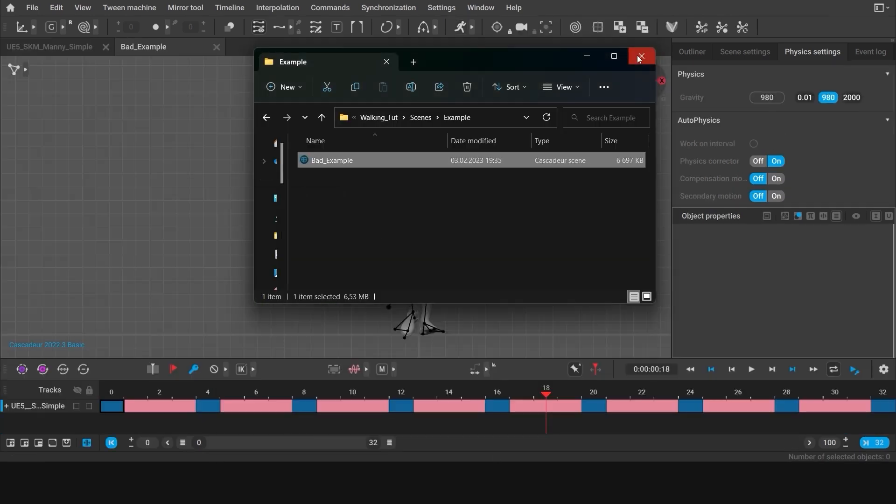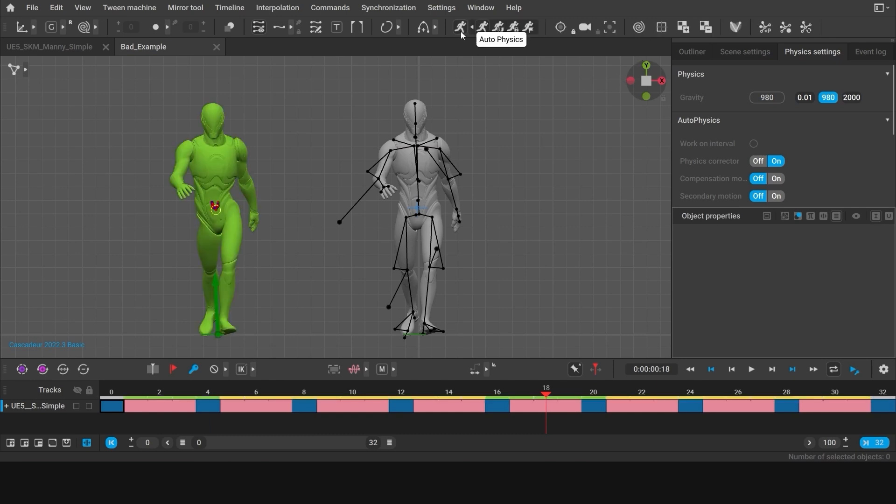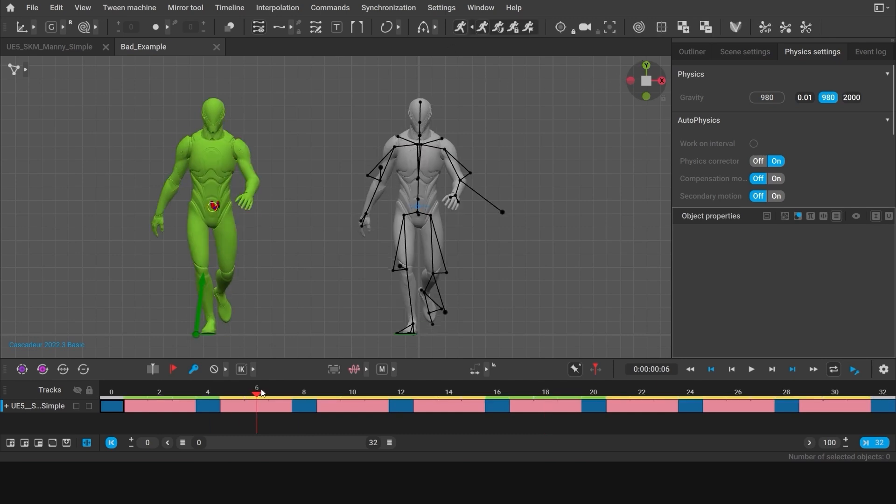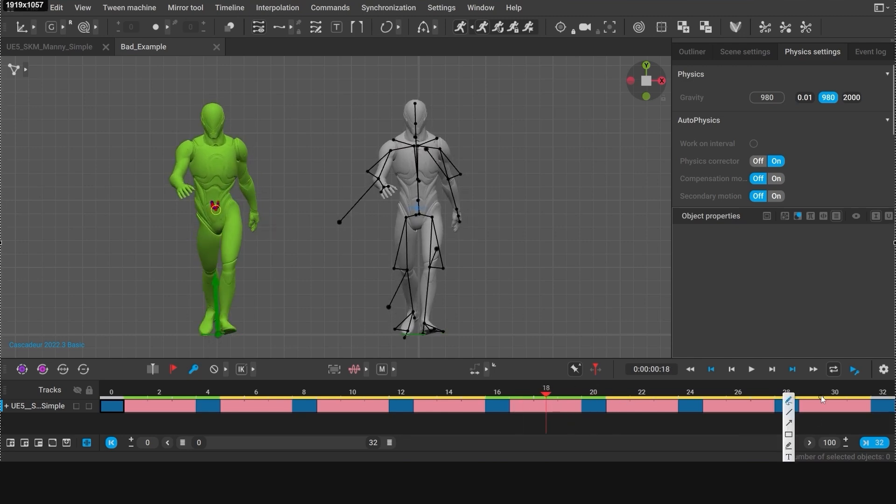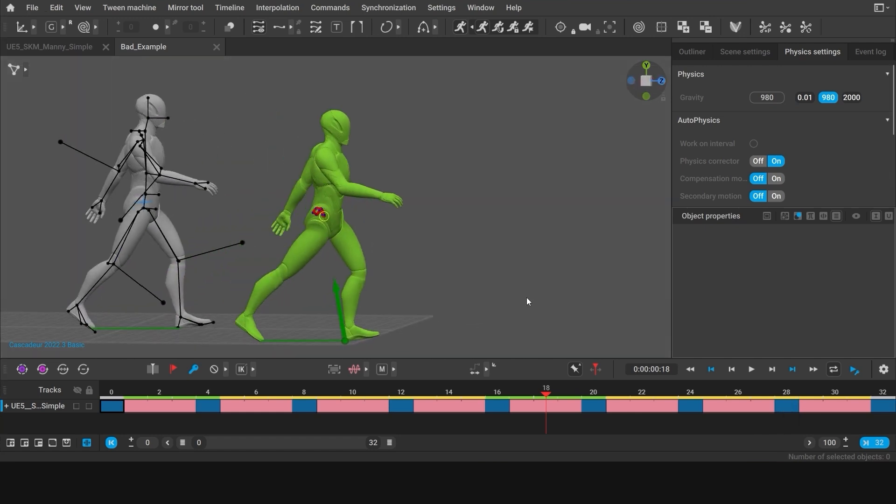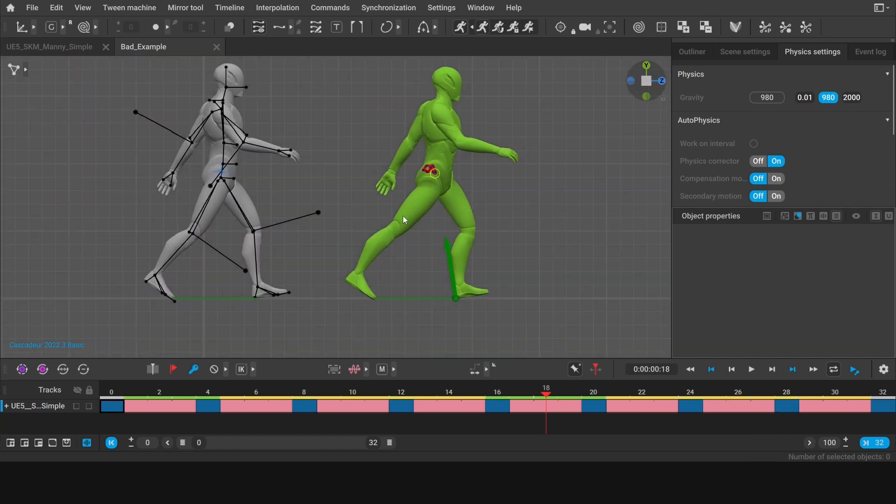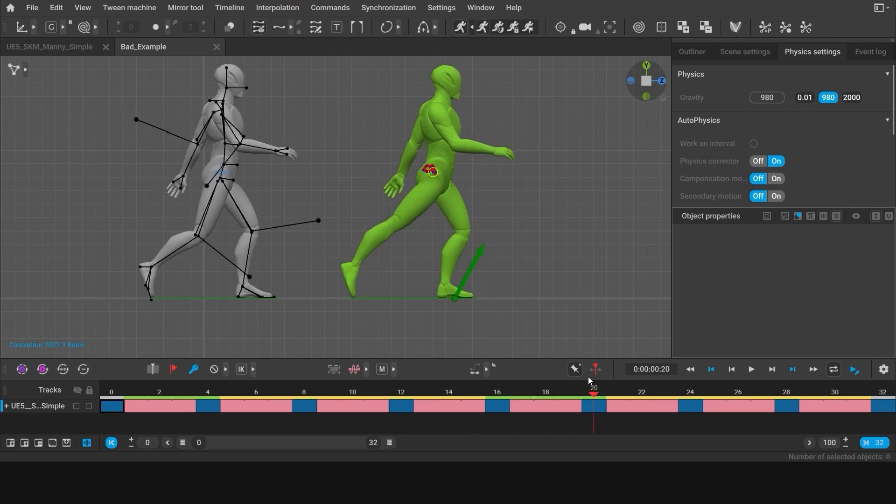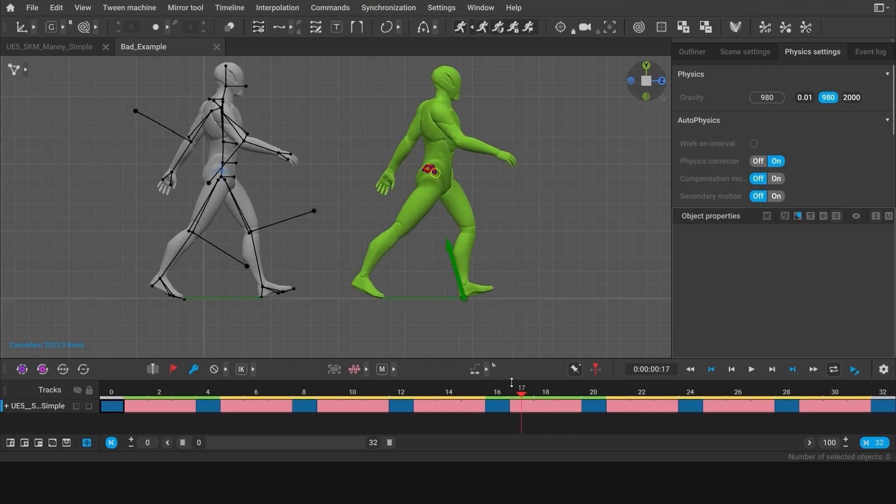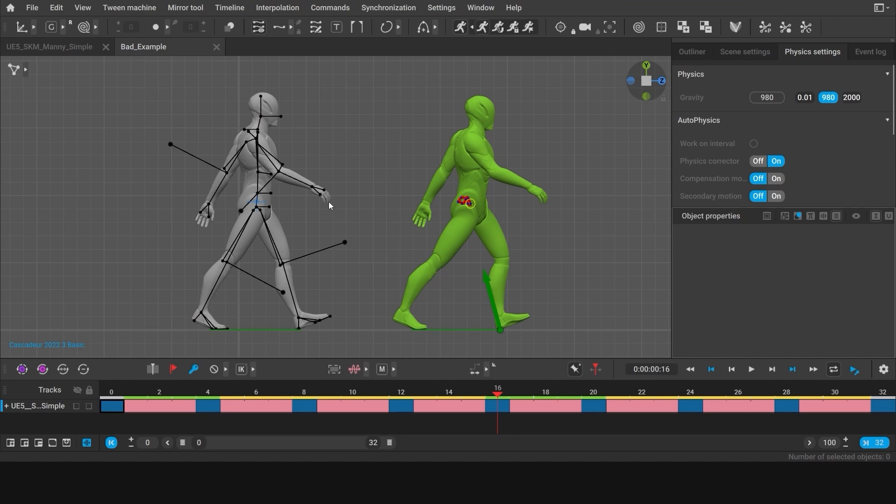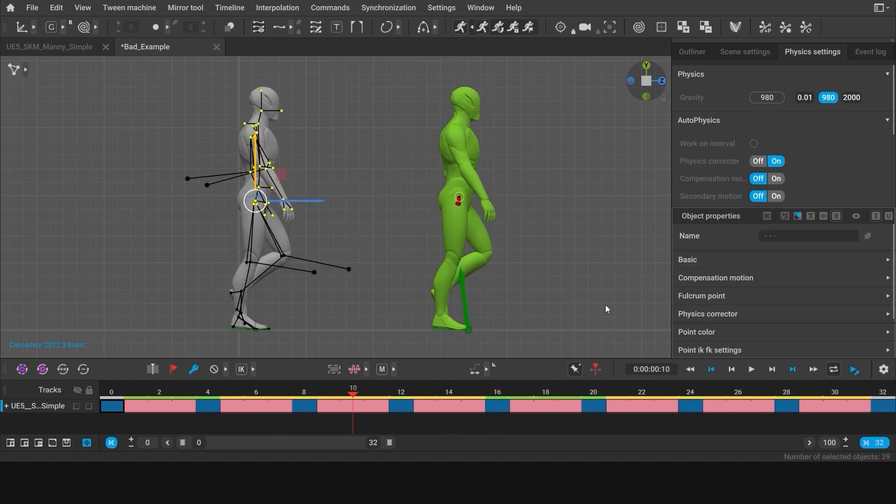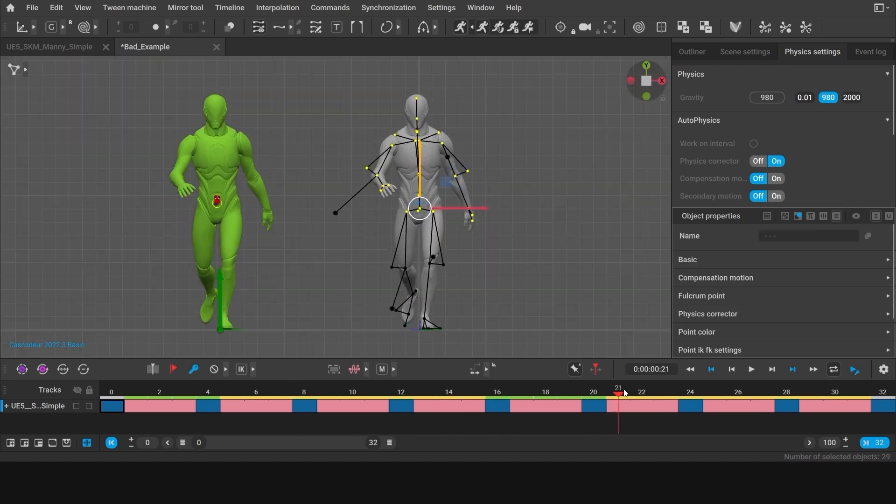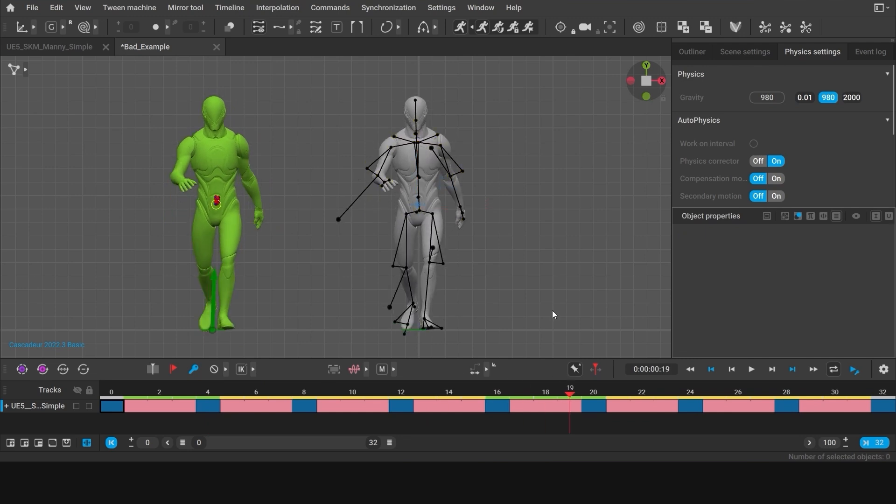Sometimes however, things may not go as smoothly. For example, you could run into a problem when, for some reason, autophysics rotates the character's pelvis. This happens because when it tries to straighten the torso, the fulcrum leg stretches too far. There are several ways to deal with a problem like this. The best one would be to move the character's body down a little. Then, this problem should disappear.